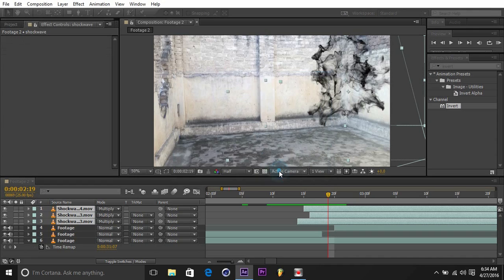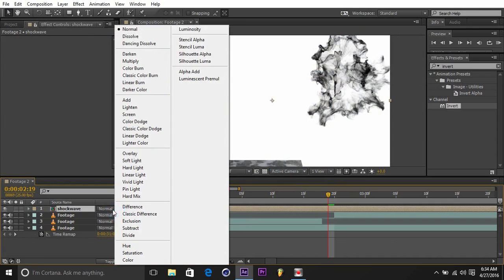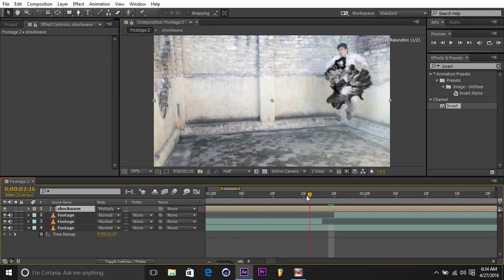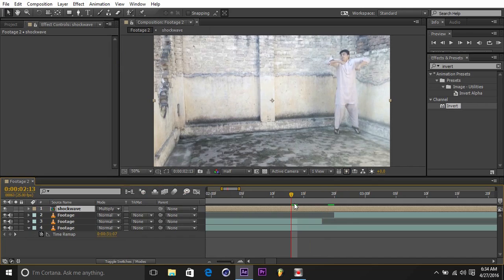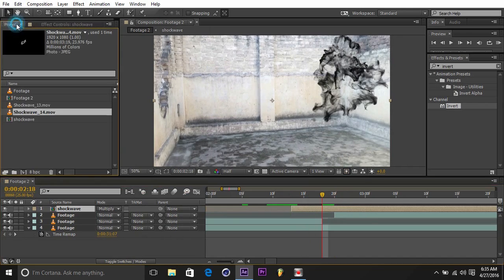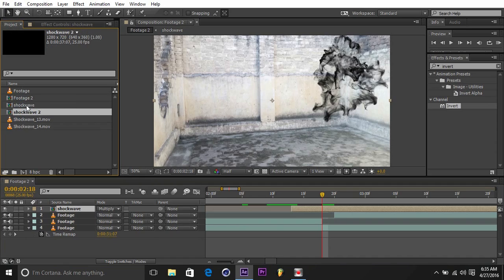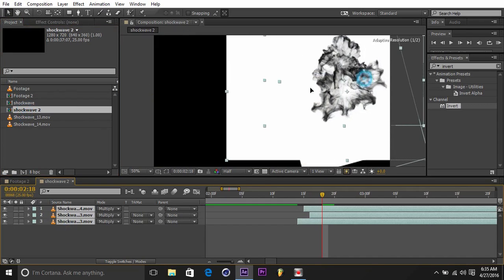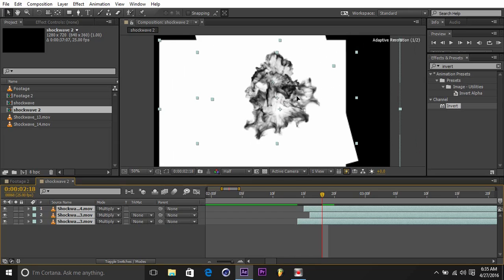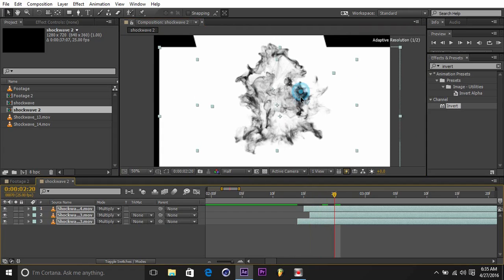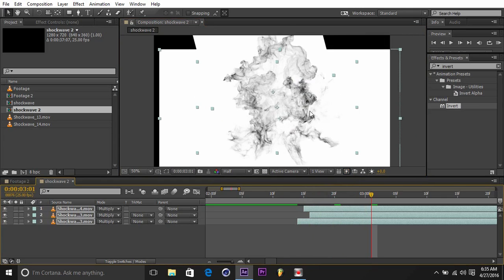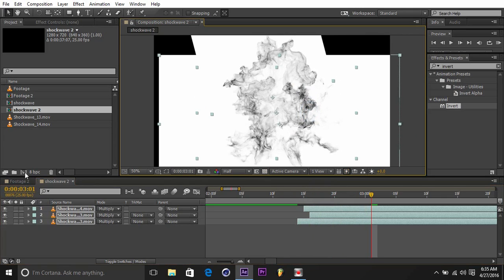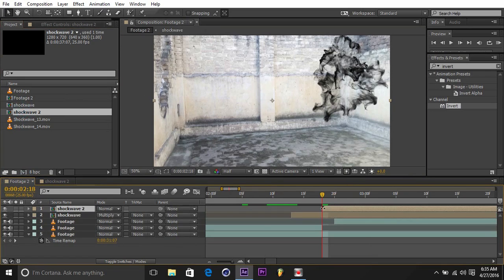Go to the blending mode, change it to Multiply again. I'll just trim it here so I can know the starting point. Now go to the shockwave, duplicate it in here so we can do whatever we want, and place all of them in the center.